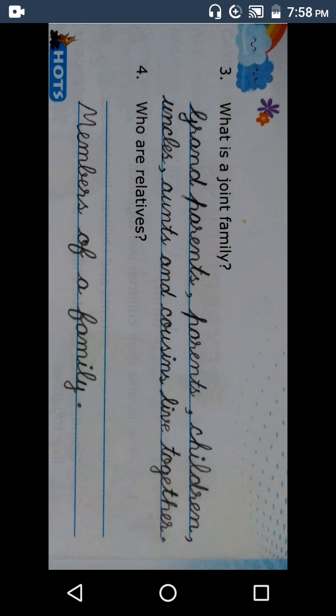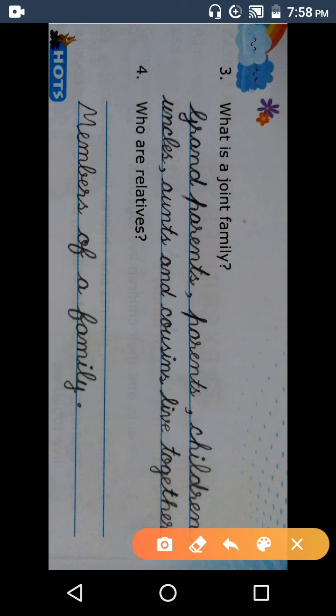Relatives means members of a family. Hamare father lagte hain, koi mother lagti hain, koi grandfather lagte hain — to hamare kya hote hain? Sabhi sambandhi. To relatives means members of a family.